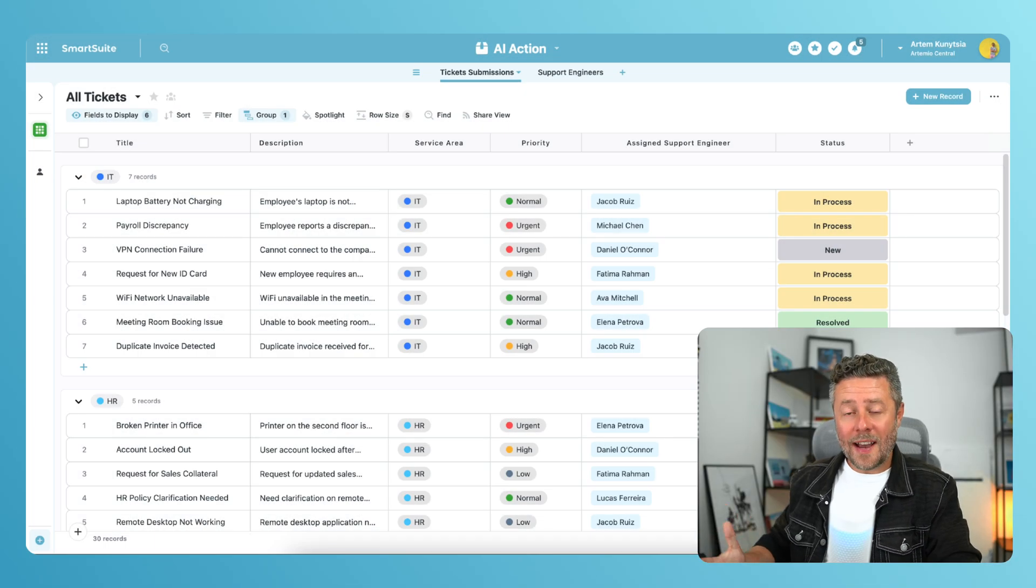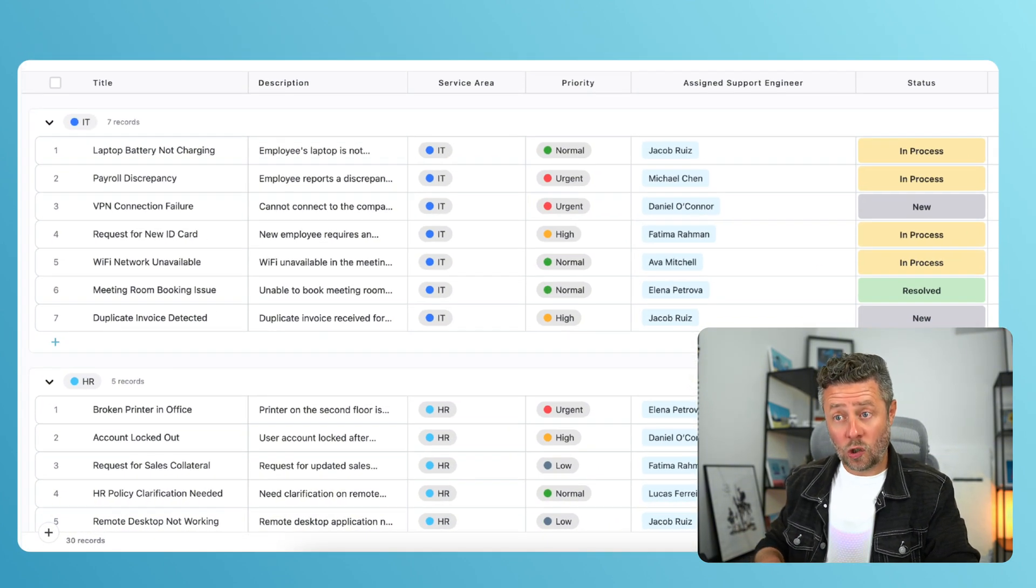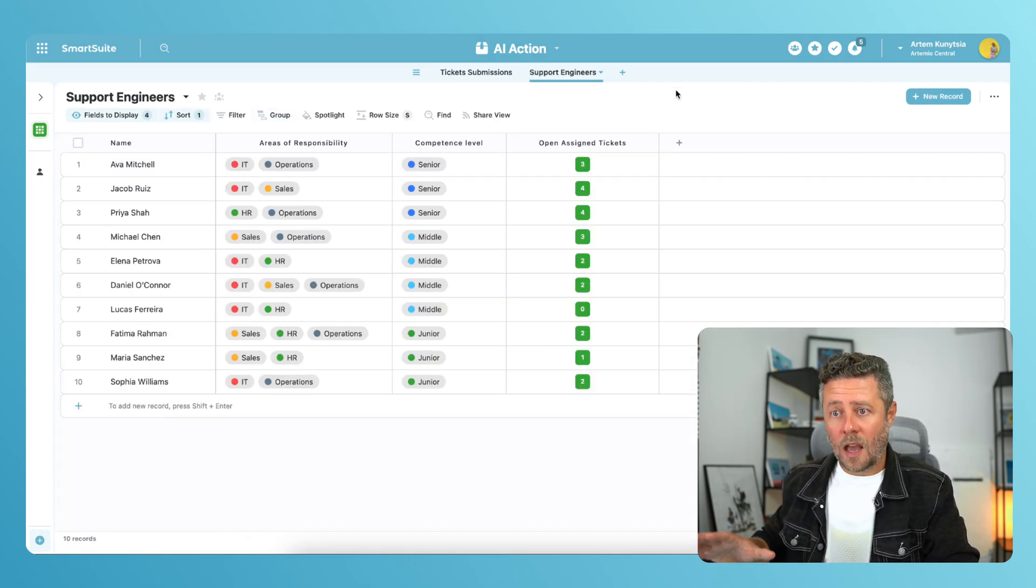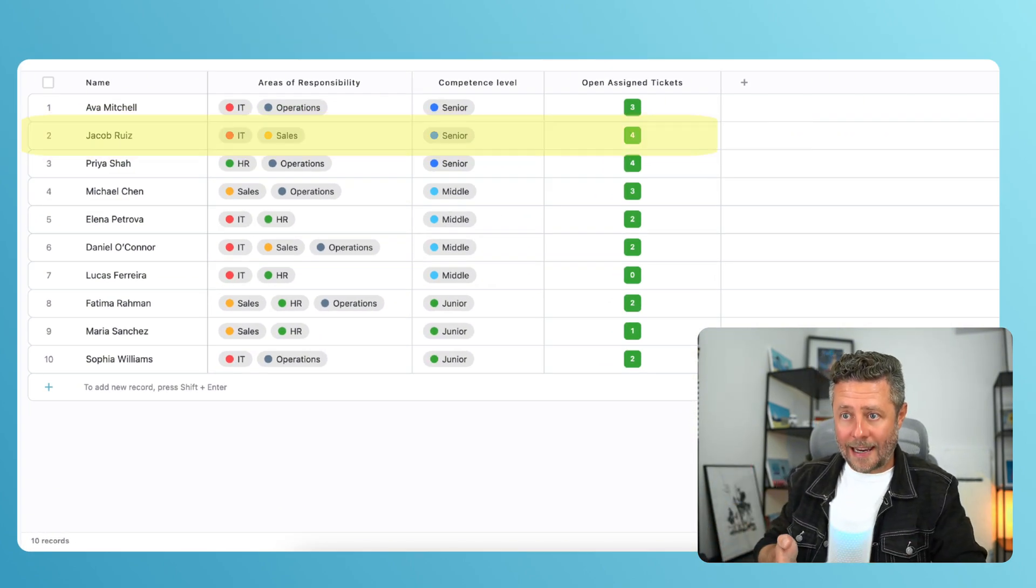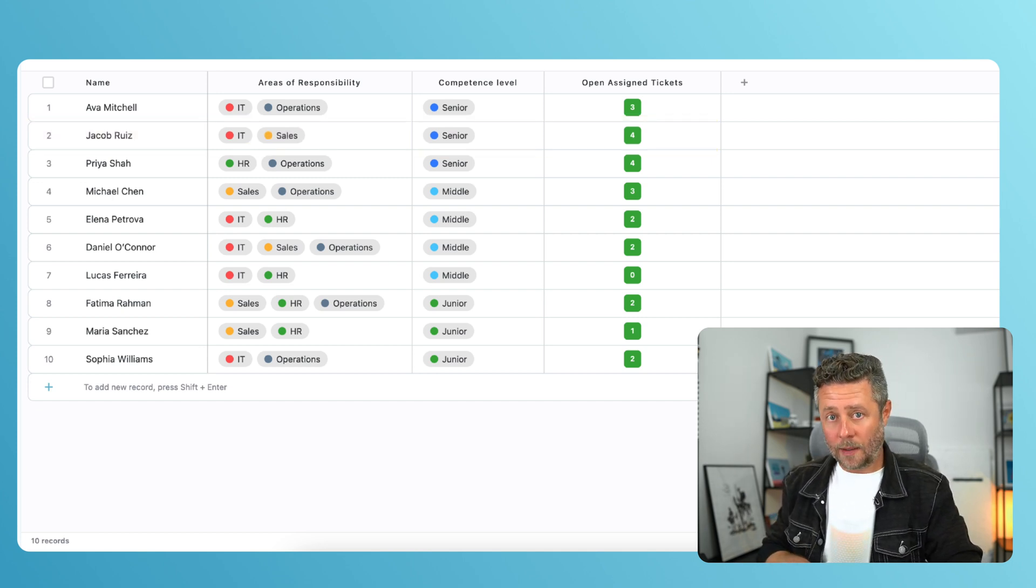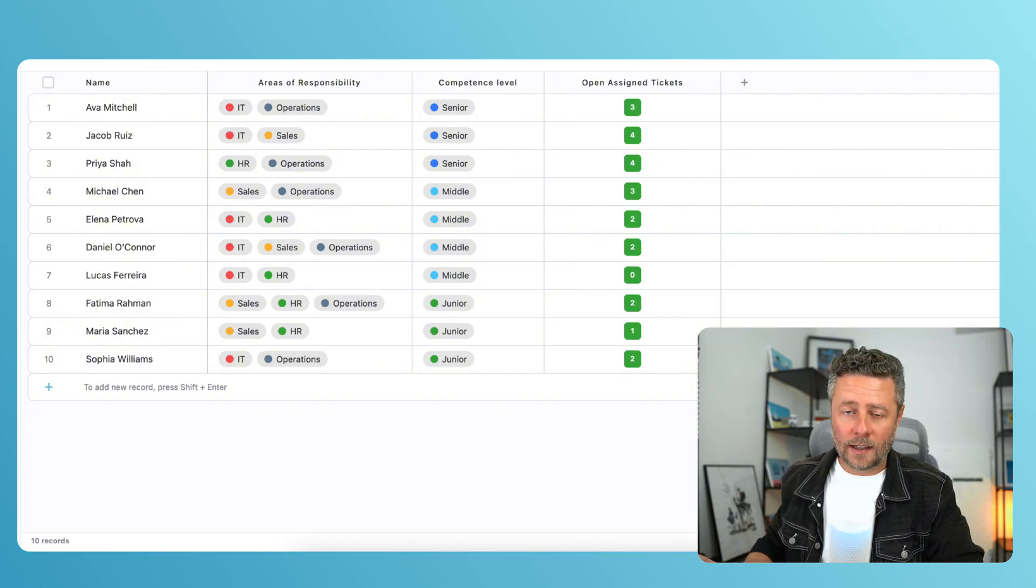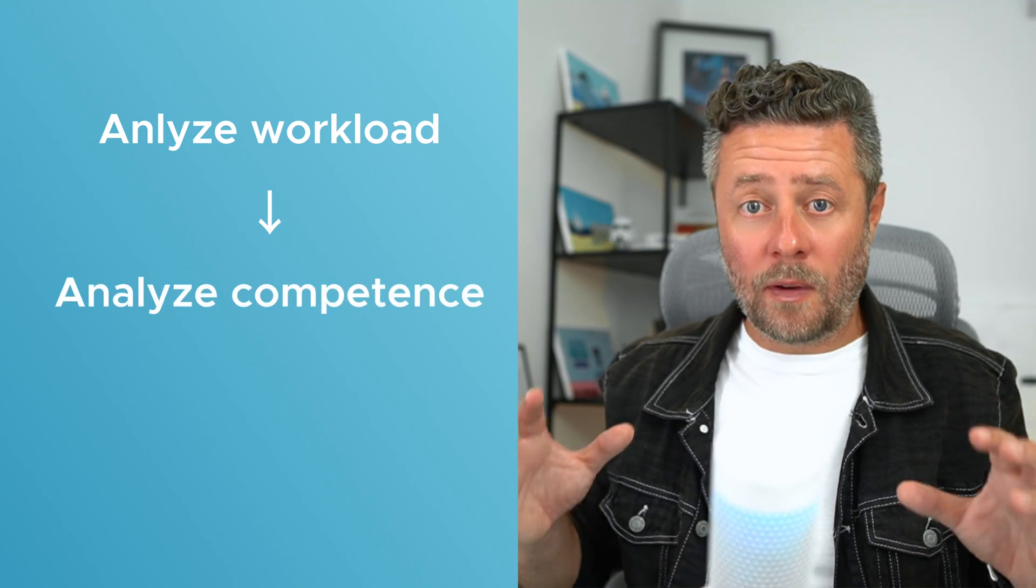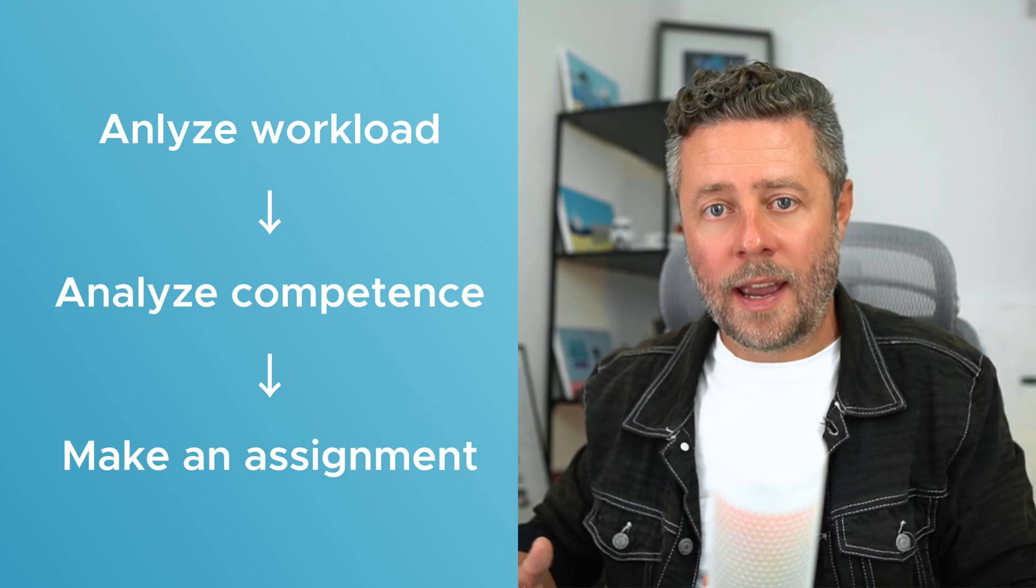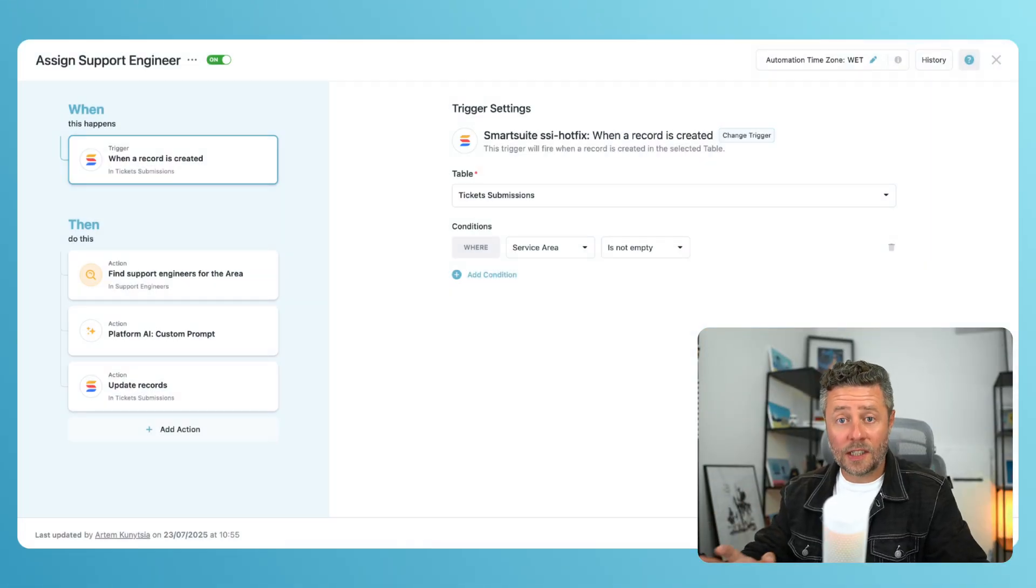Suppose I have a centralized ticketing system where my employees submit their requests. Every request will have a title, description, a service area, and priority. Next to it, I have a table with the members of the support team. Each support person is associated with several areas. For example, Jacob deals with IT and sales-related tickets. Every engineer also has a competence level and a counter that shows how many open tickets this person currently has. With the help of AI, I want to build a workflow that will automatically assign a support engineer to a ticket. But before making this assignment, I wanted to analyze the current workload for every support engineer and also make a match between engineer's competence level and ticket's priority. I will keep the trigger very simple. It starts when a new ticket comes in.